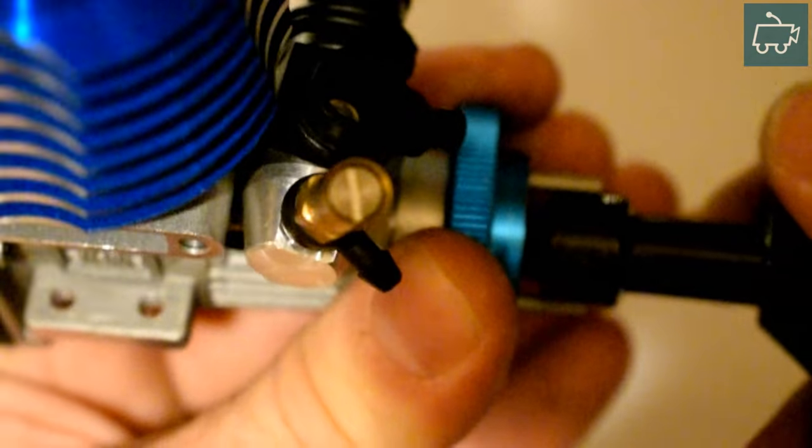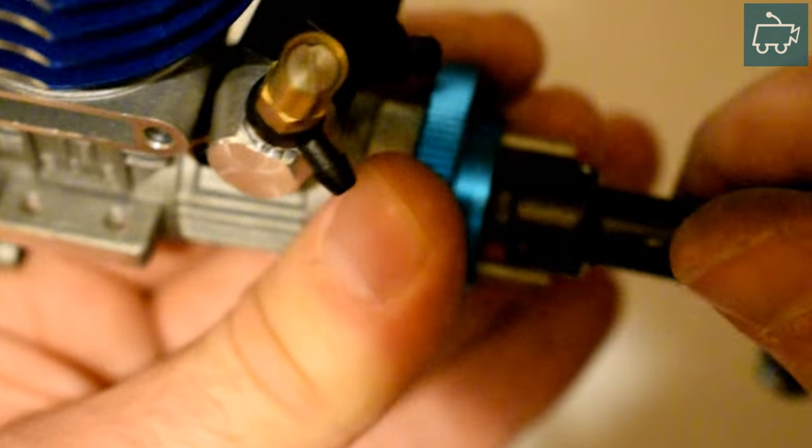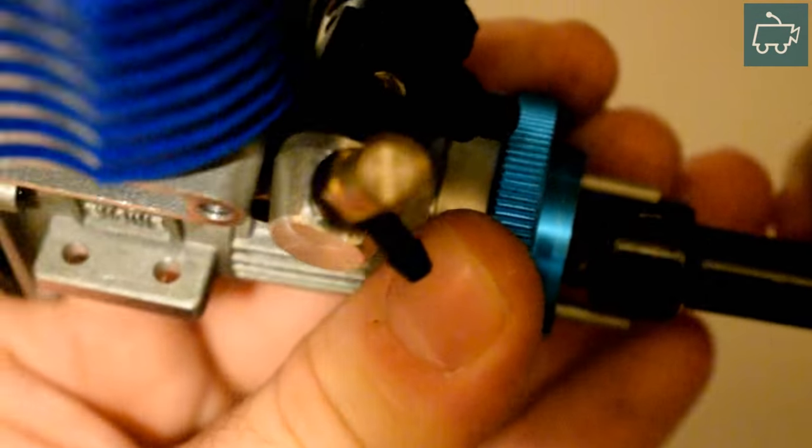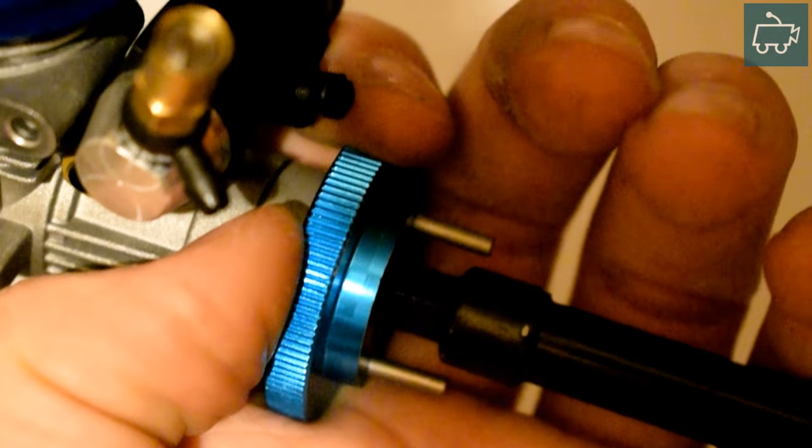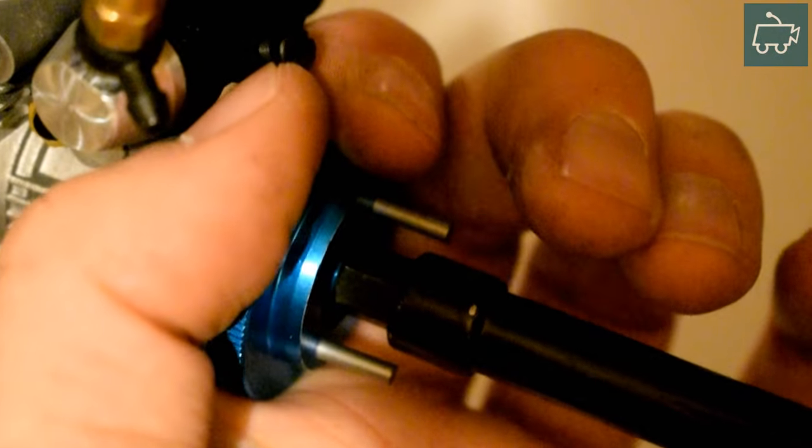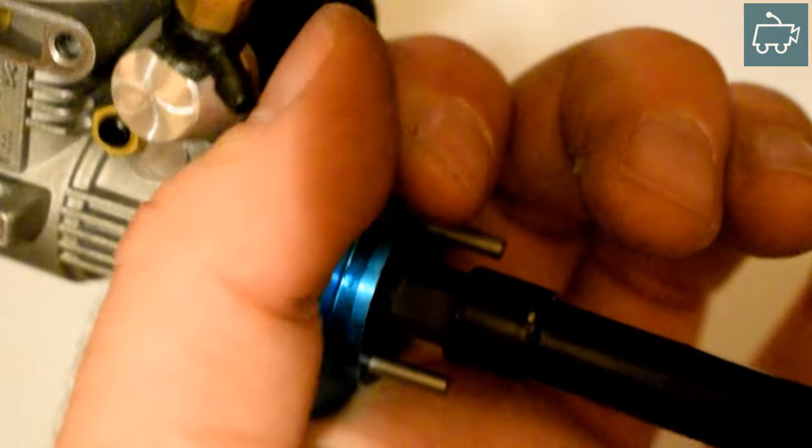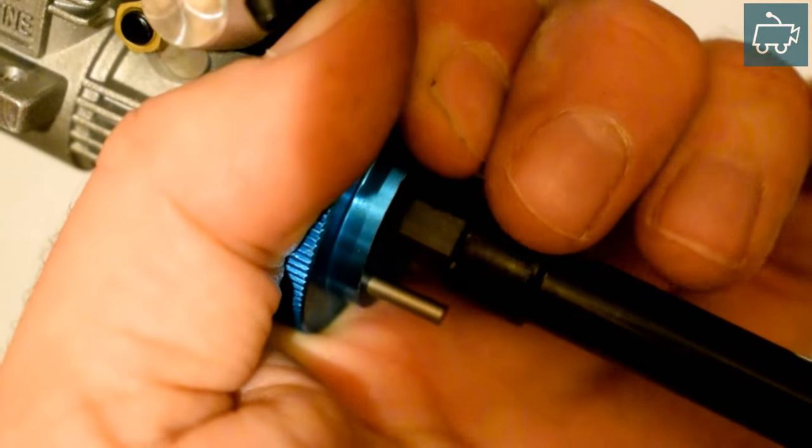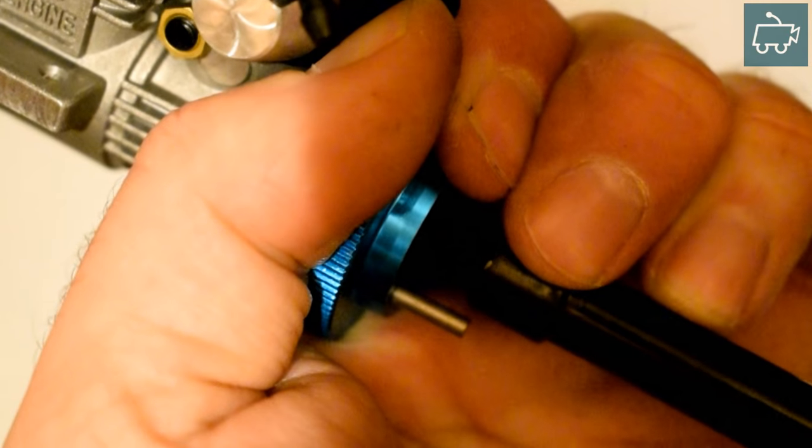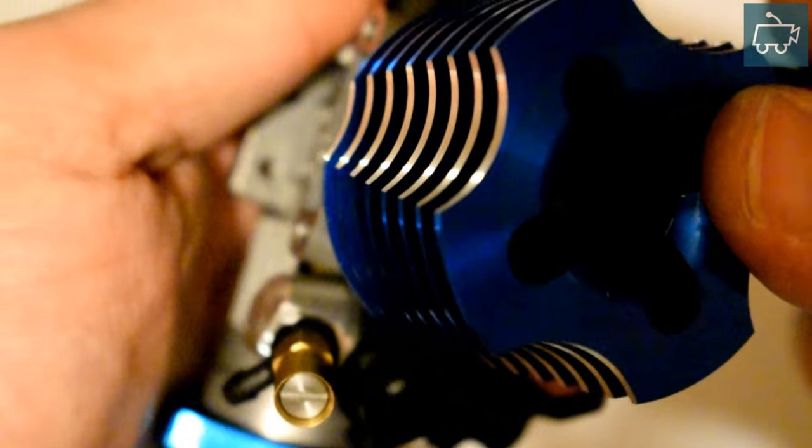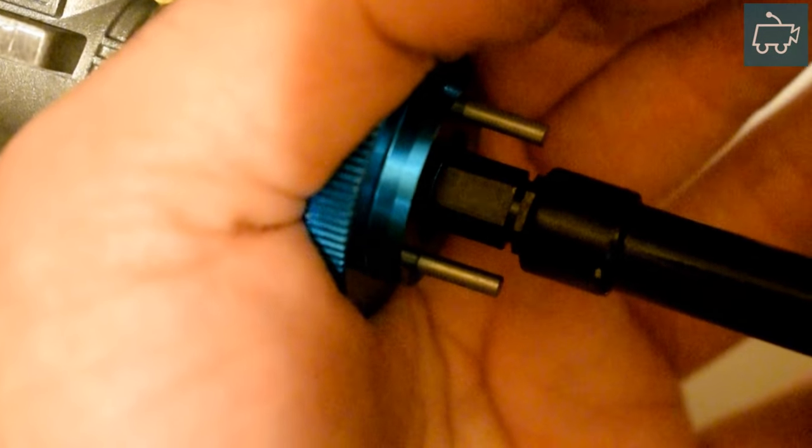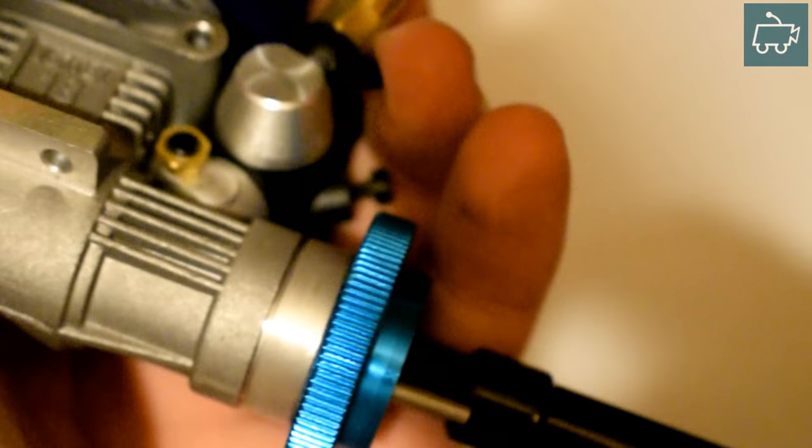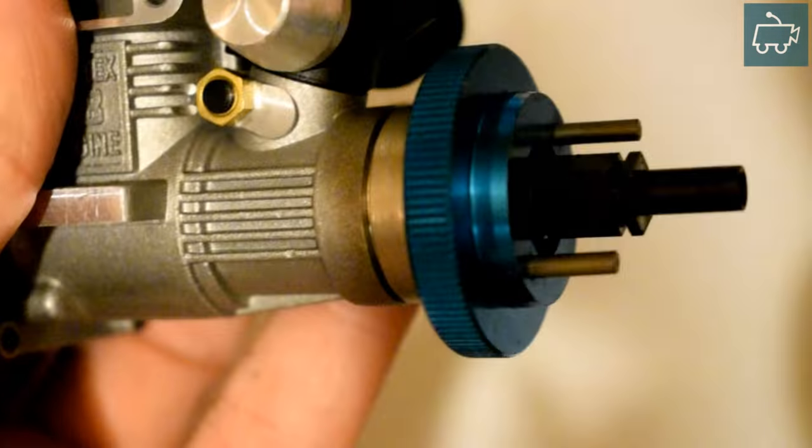You just need to tighten this up. If you have a flywheel locking tool or piston locking tool that would come in handy in this situation. Personally I just can't find mine, but as long as you're doing it up reasonably tight then you don't need to worry. Just grip your hands firmly around the flywheel, grab this one into there and then give it a really good tighten.